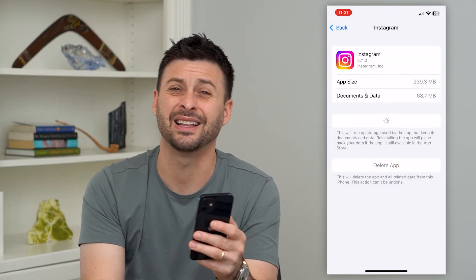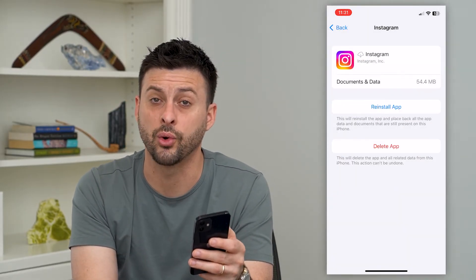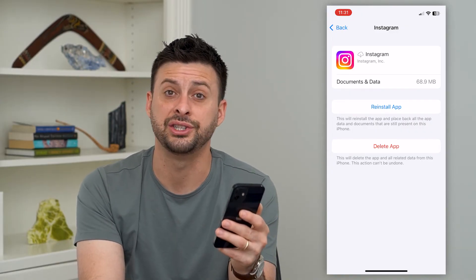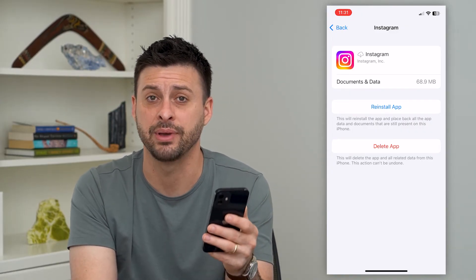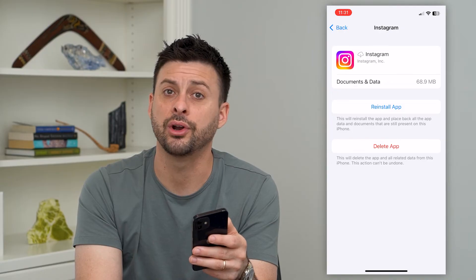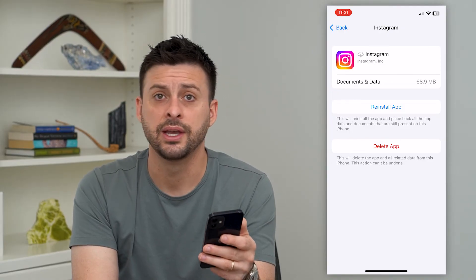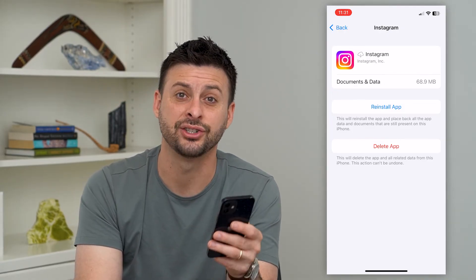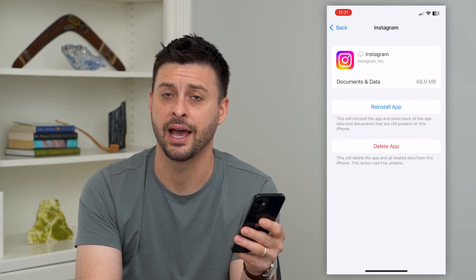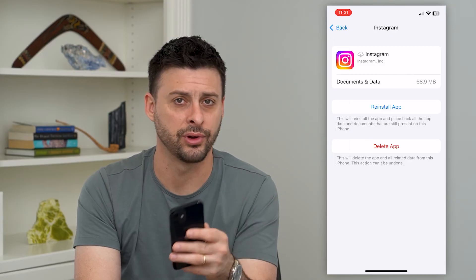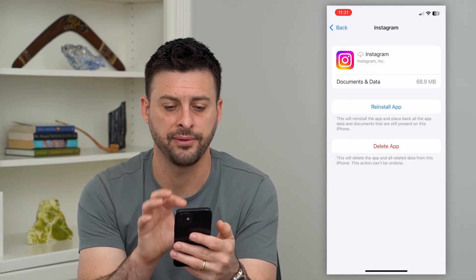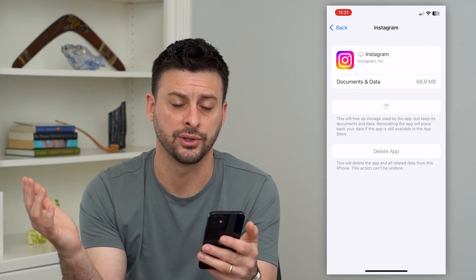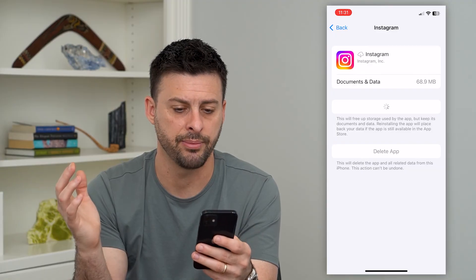What this does is it clears all of the core app files, which a lot of times fixes any kind of bugs or glitches in the app itself. If you're on Android, all you have to do is go in there, clear the cache, delete the app, and then reinstall Instagram. But on the iPhone, you can offload and then reinstall the app.